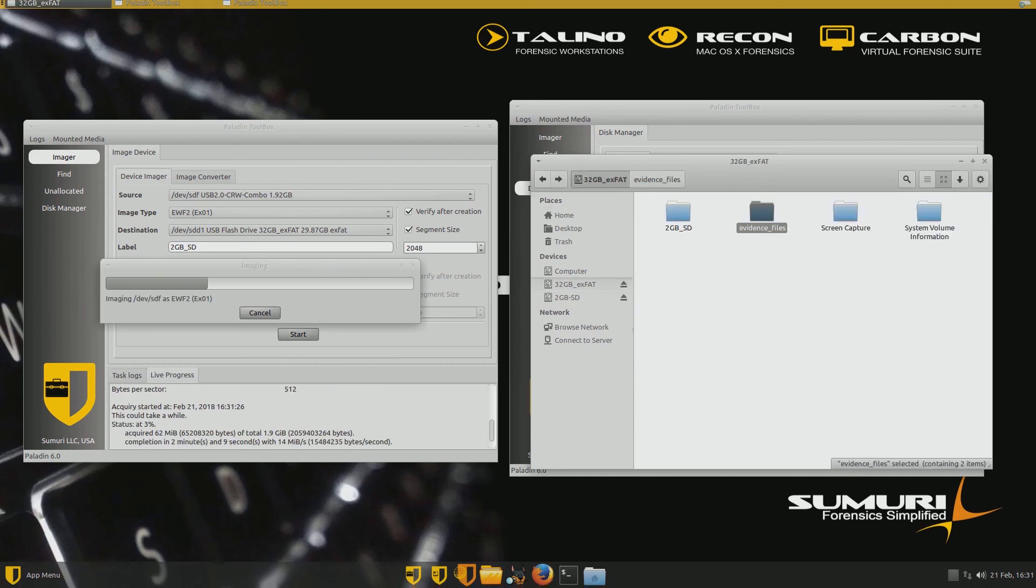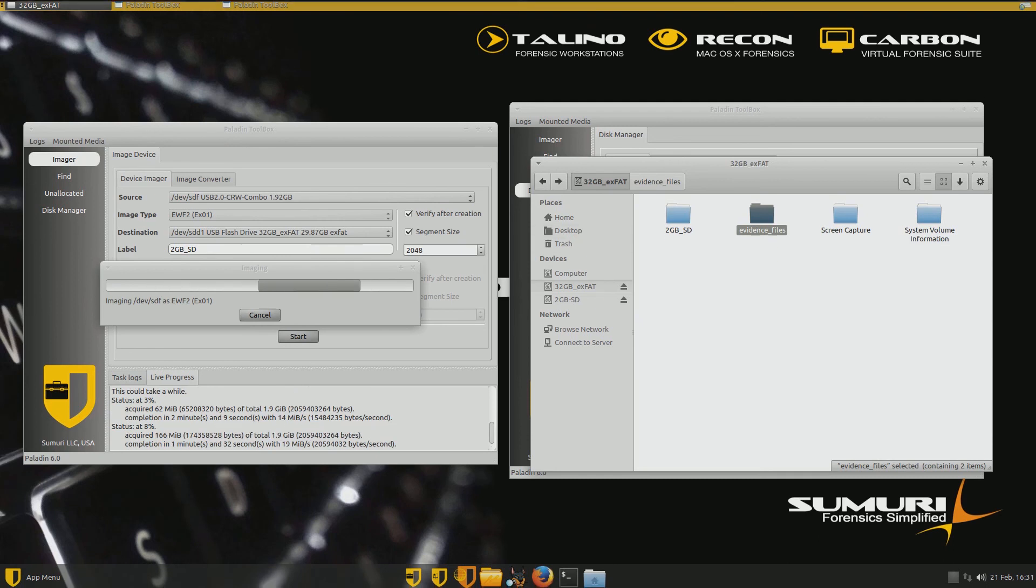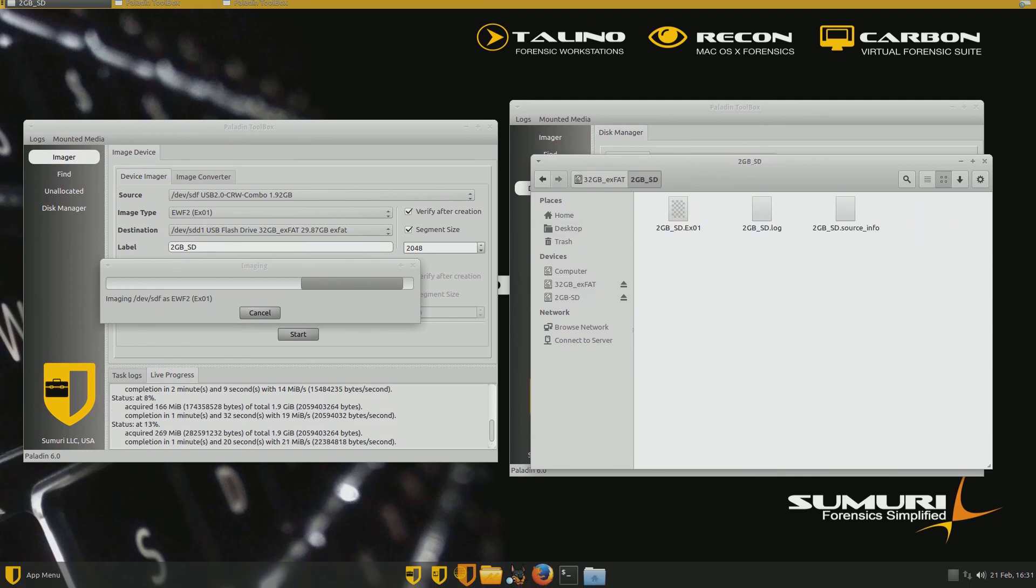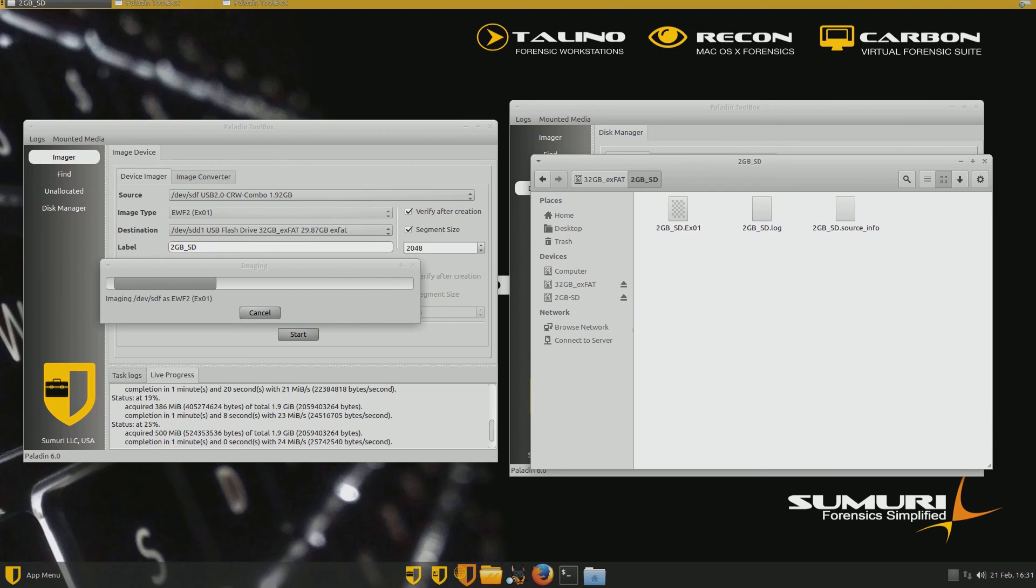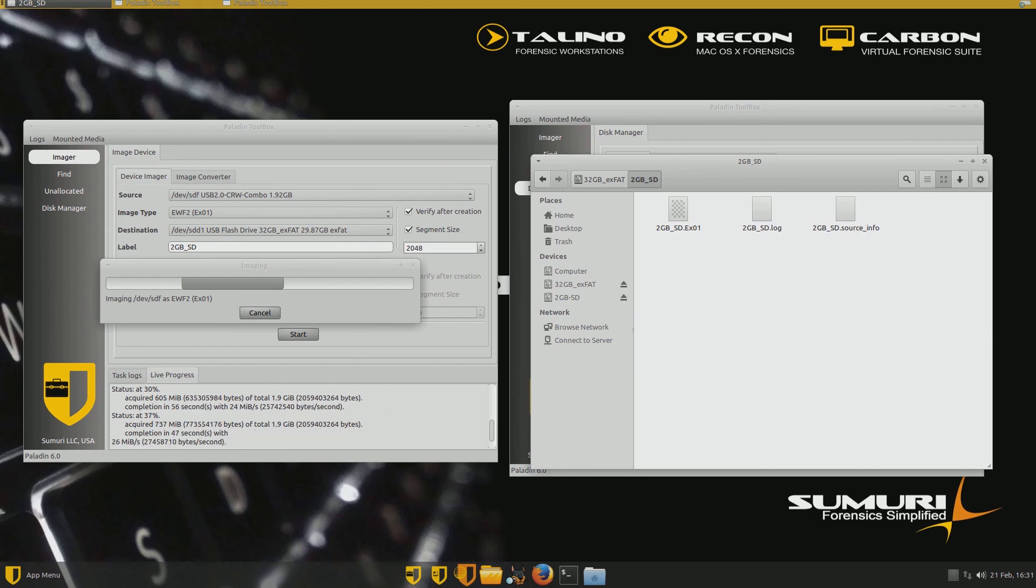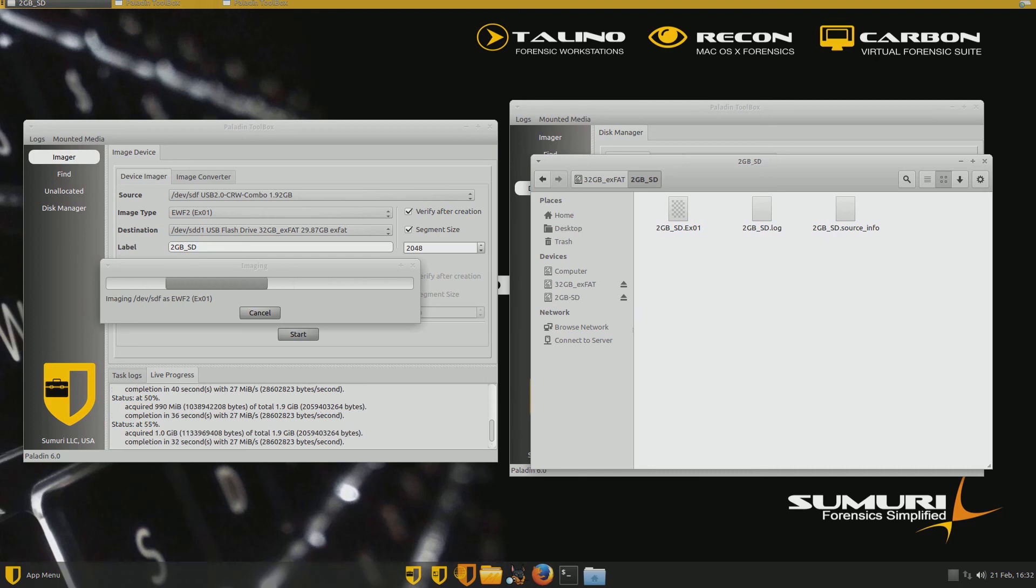If we go to our 32 gigabyte XFAT mounted device under media and we open up the labeled folder that we created, there's our EX1 file right there. So it's creating a forensic copy. Excellent. And it's also creating a log. And so we'll talk about this for a second while it's doing this. We're at 44%, 50%.